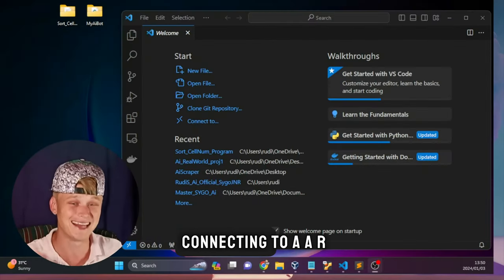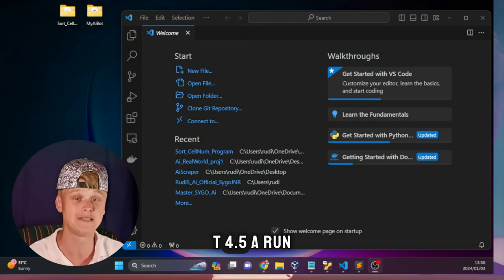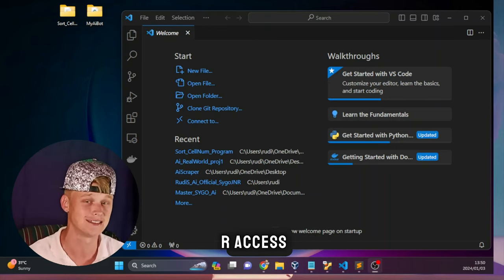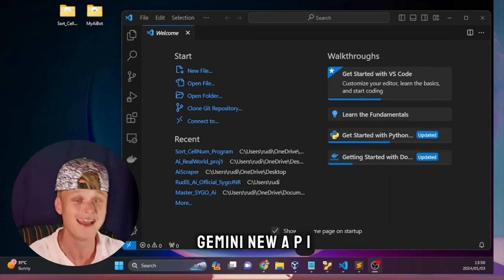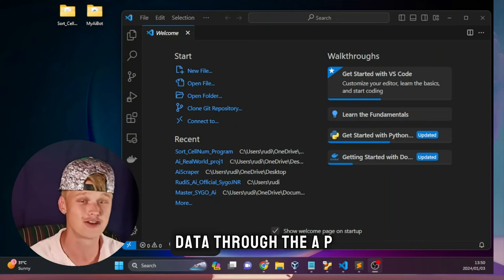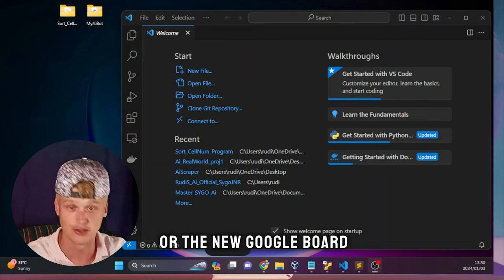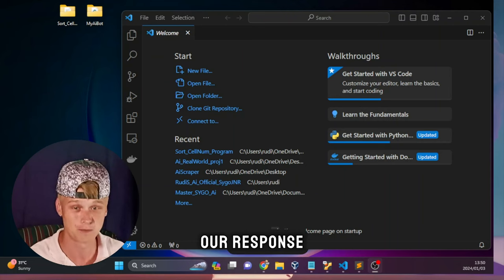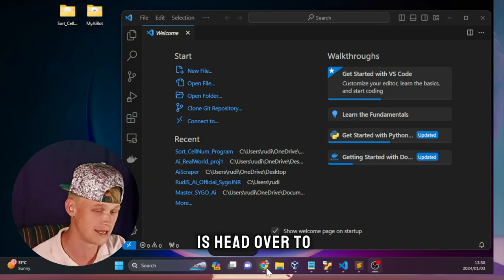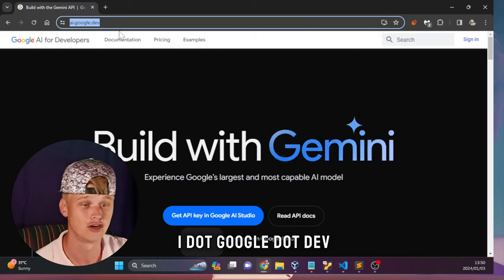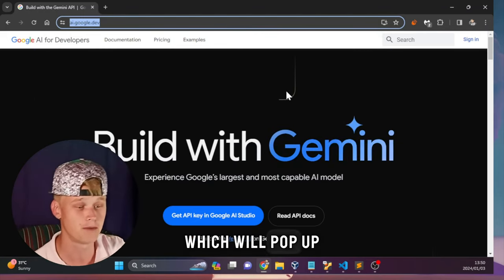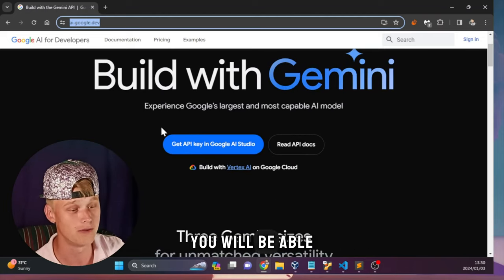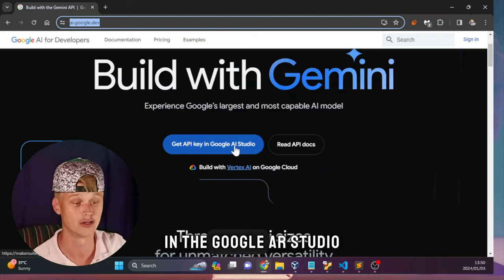We are going to be connecting to an AI model which is literally giving GPT-4.5 a run for its money - but GPT-4.5 is paid to get API access. With Google's Gemini new API it is absolutely free. We are going to be passing all of the data through the Google Gemini API to get our response. To get your API key, head over to your web browser and navigate to ai.google.dev, where you'll see their website and be able to get your API key in the Google AI Studio.